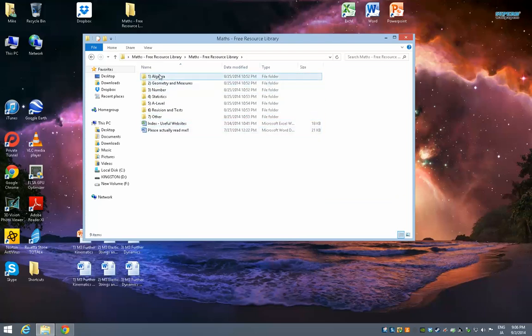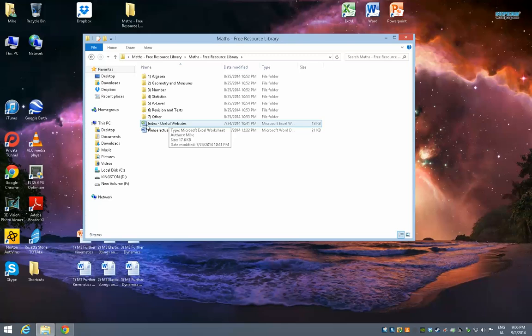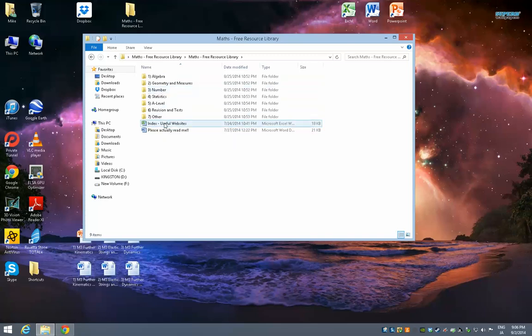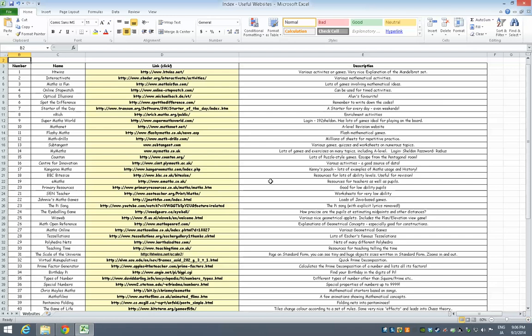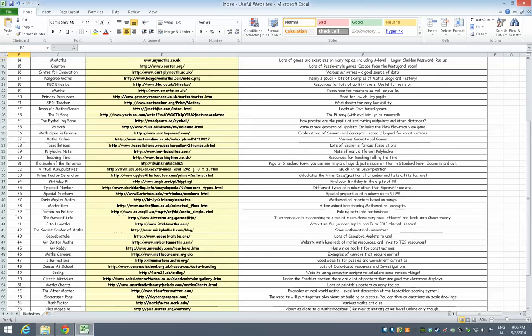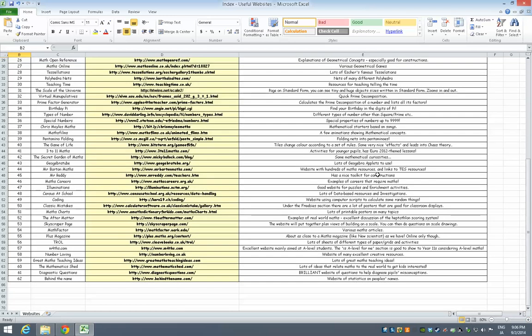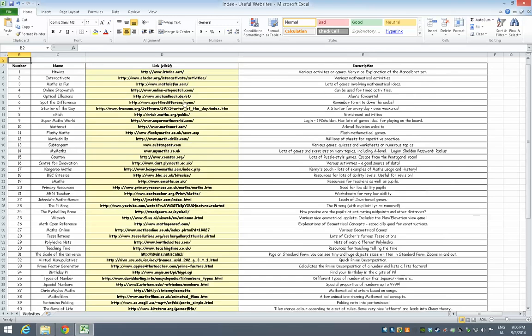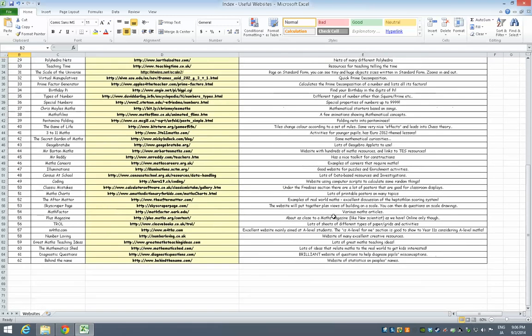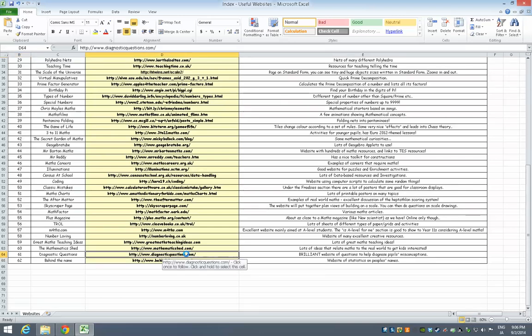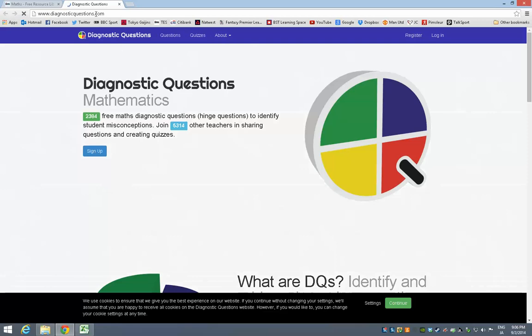First, these files are very useful, the Excel files with the title index. Before I even look at any lessons, just to show you this one, index of useful websites. It's just a list of websites that at some point I've found useful and used in my teaching. It has a little explanation of what they are, and these are all hyperlinked here. For example, diagnosticquestions.com, it's a website of questions that you can use to diagnose pupils' misconceptions. You can just click it there and it should open it in whatever browser you've got.